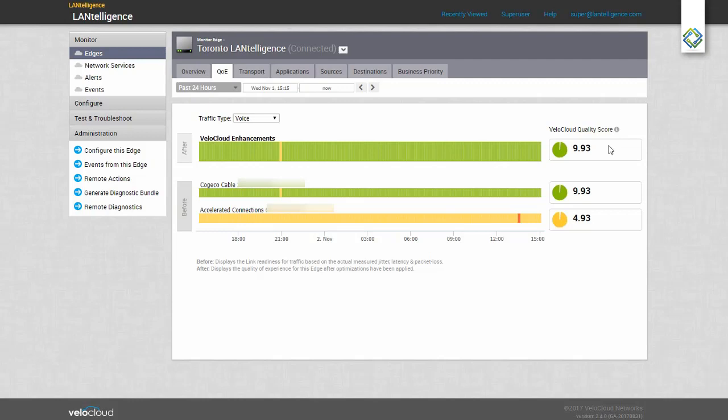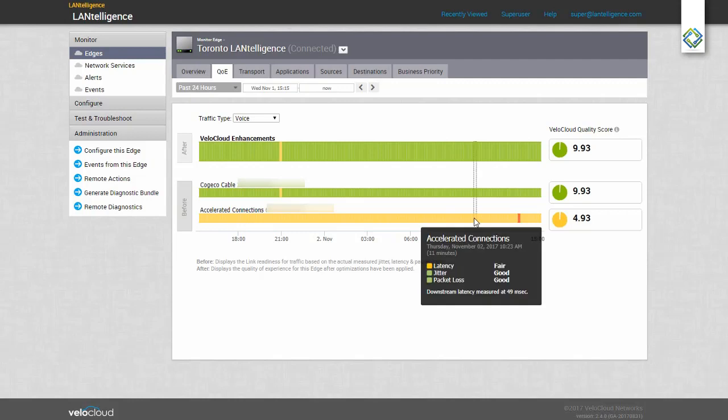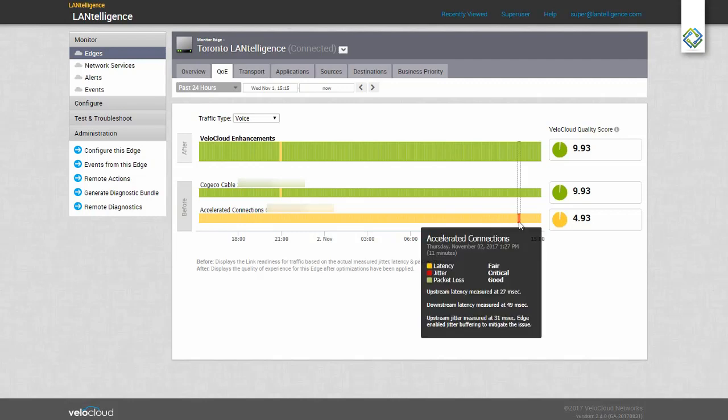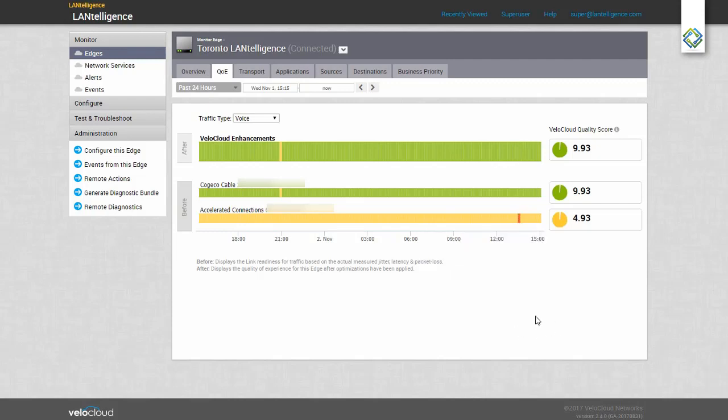As I hover over the timeline, I see information related to why this link is showing in yellow. Here, we're showing 49 milliseconds of downstream latency, and over here in the red, we've got jitter judged as critical at 31 milliseconds. We're applying a voice filter, and that's why we decided that 31 milliseconds of jitter is critical.